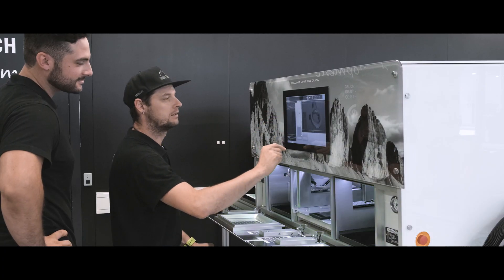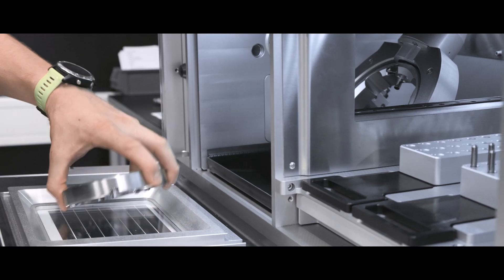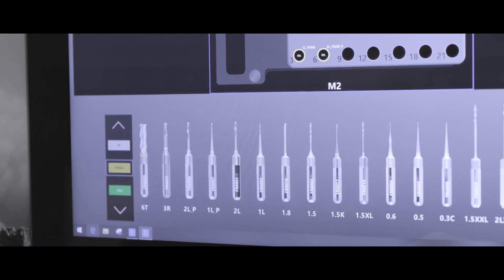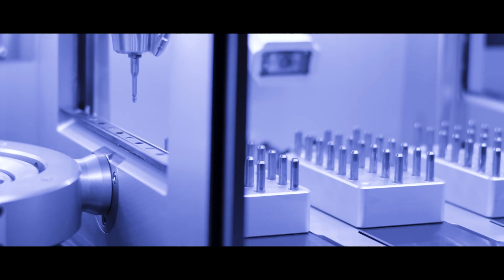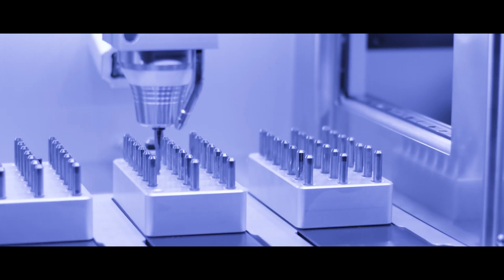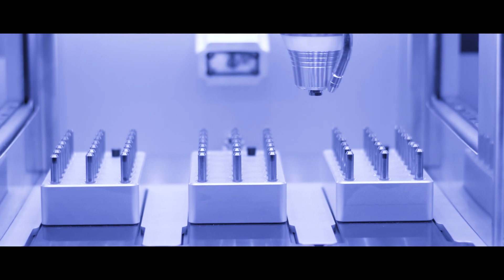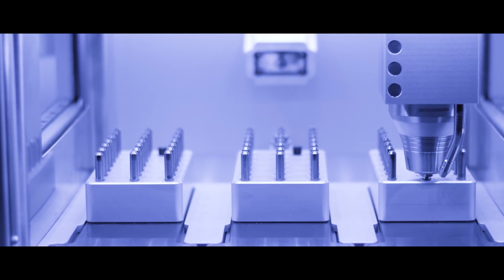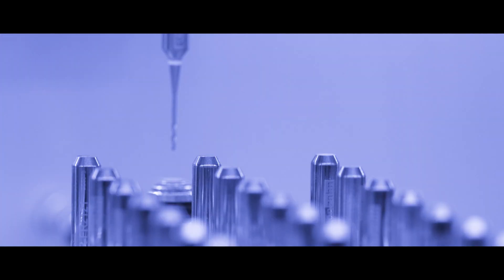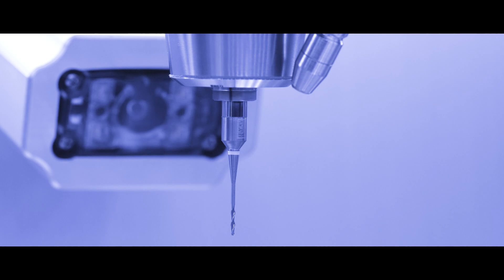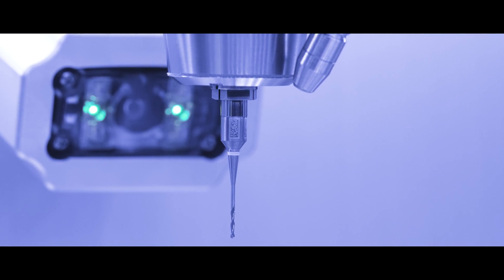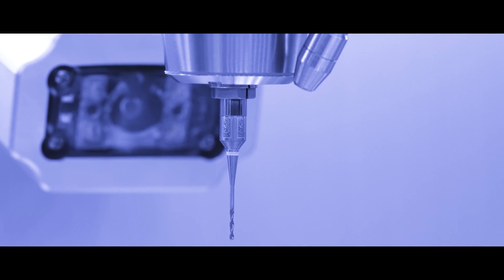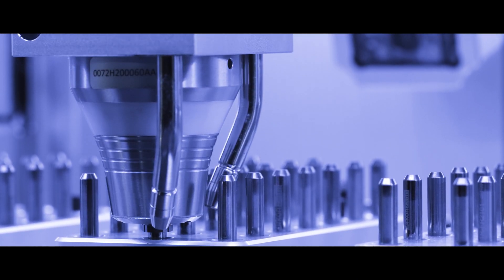With the integrated touch screen, the user can not only select material blanks and burrs through the drag and drop function, but also start the milling process and check whether the automatic tool changer and the optical tool detector work properly. In addition, a special camera detects and checks the burrs via a QR code. This functionality ensures the right selection of milling burrs before each milling cycle.